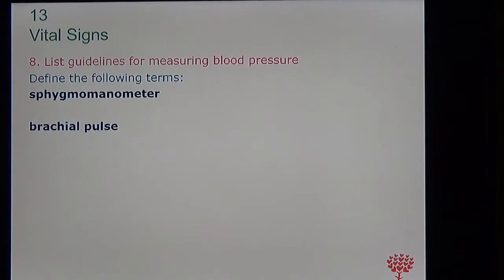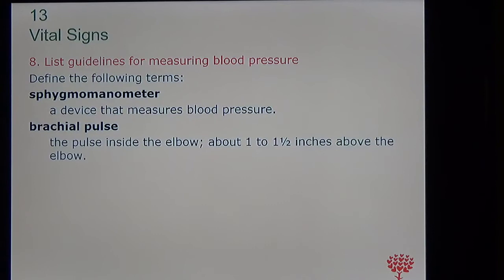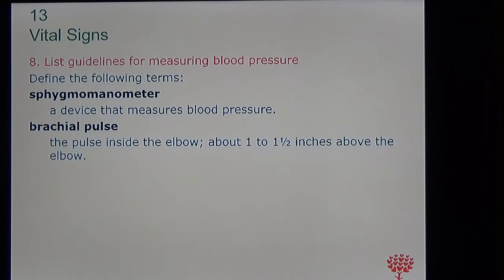Try to pronounce this word: sphygmomanometer — this is the official name for the instrument used to measure blood pressure. We commonly call it a blood pressure cuff or machine. Brachial pulse is the pulse felt inside the elbow. During the blood pressure skills test, you must locate the brachial pulse before wrapping the sphygmomanometer on the arm to make sure it's wrapped properly.